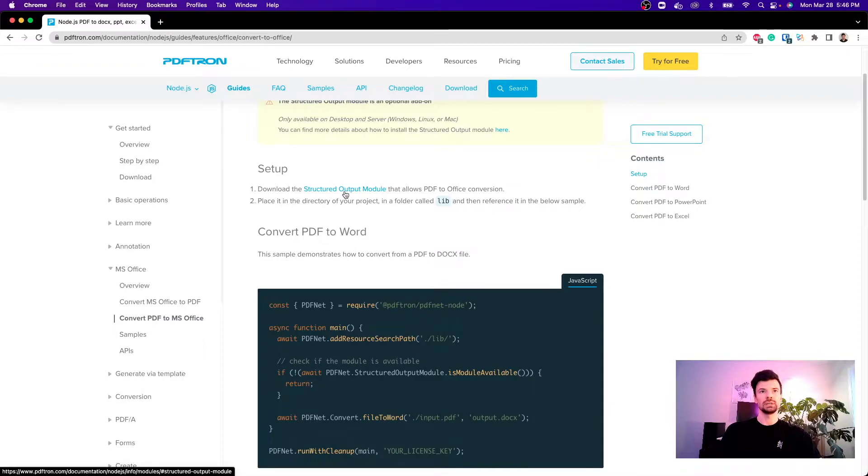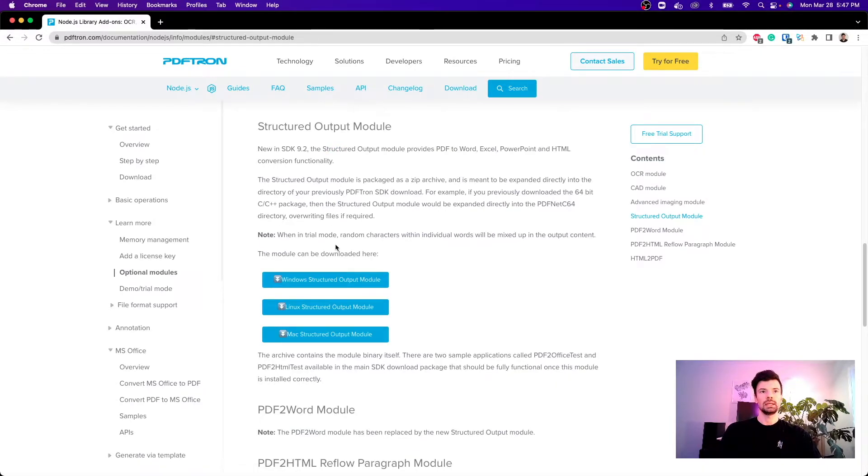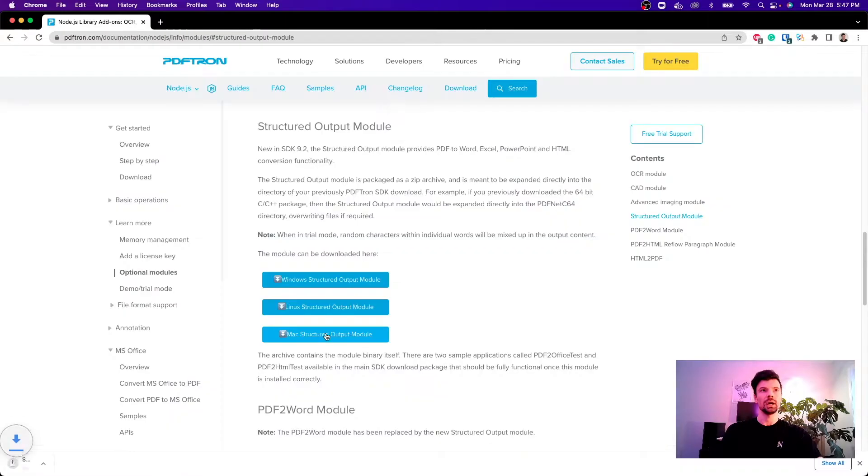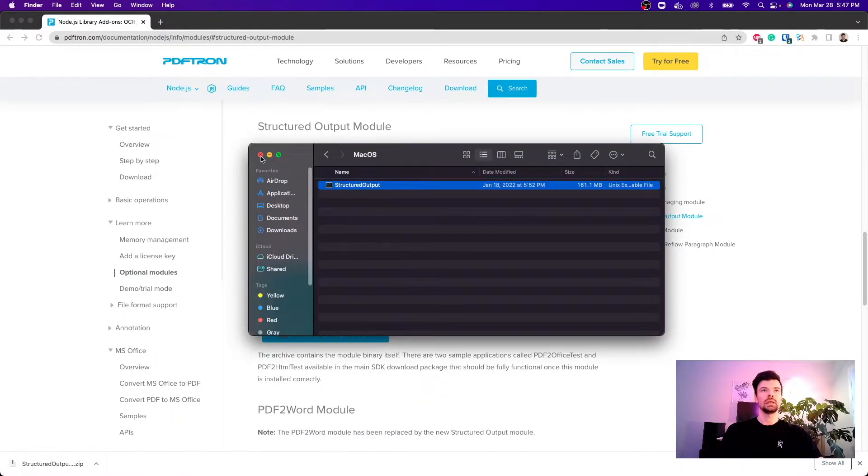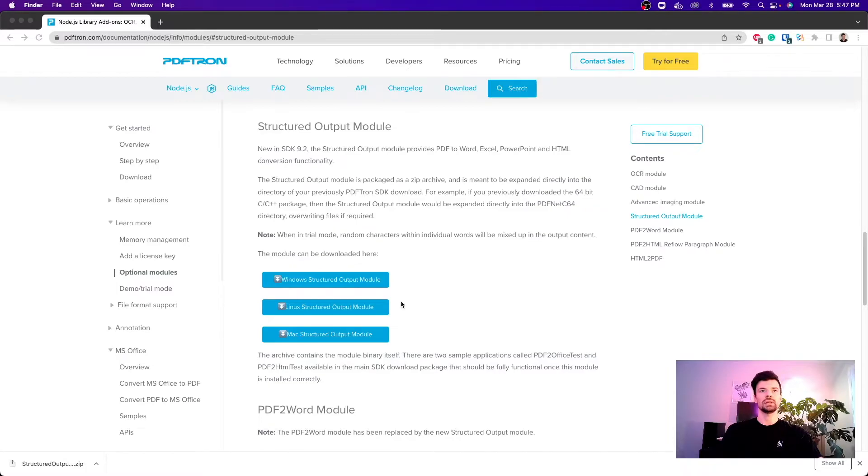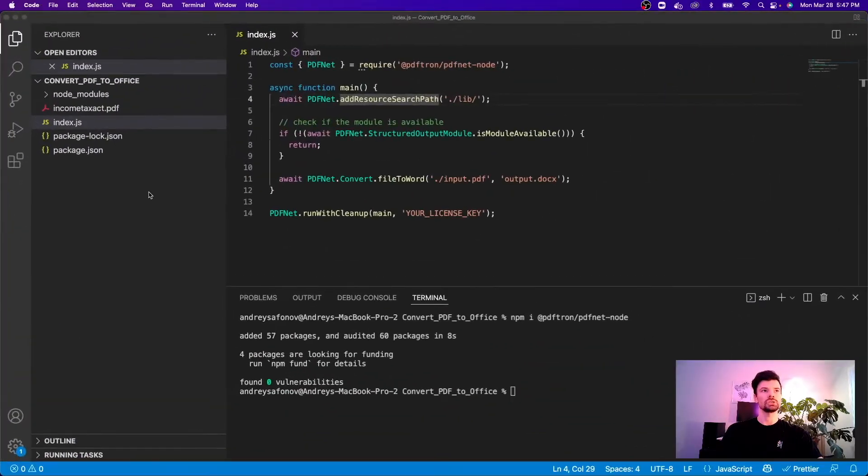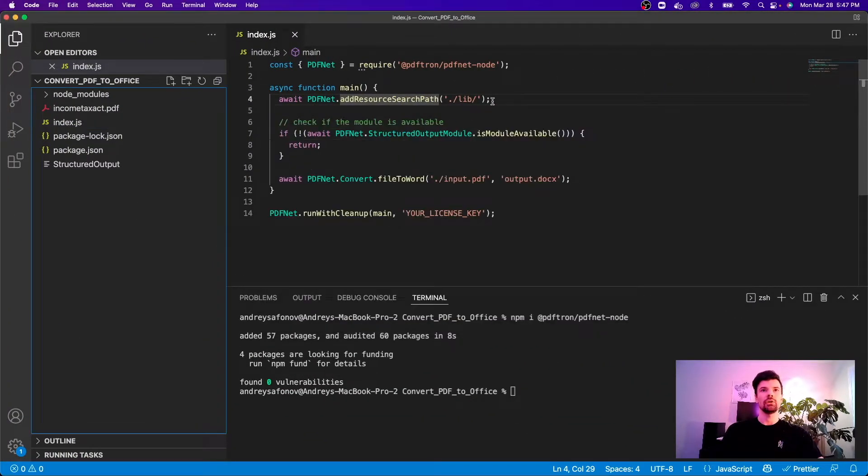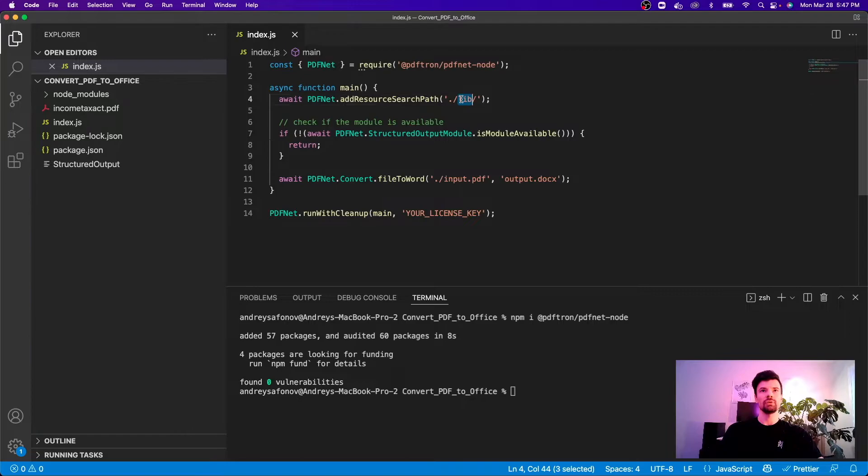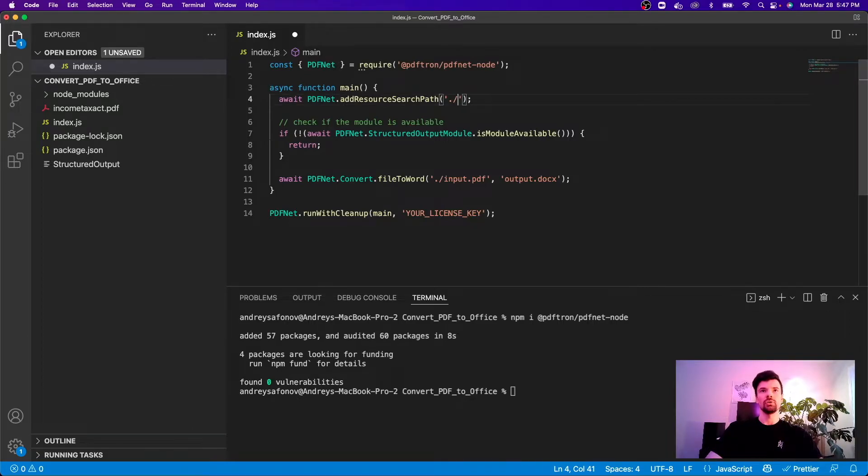Let's go ahead and download the structured output module. Now I'm actually on Mac so I'll go ahead and download the Mac one here and then after I unzip it I'm going to copy it and put it in the directory of my project. Let's go ahead and place it here. Perfect. Now I can go ahead and reference it to be the root of my directory.